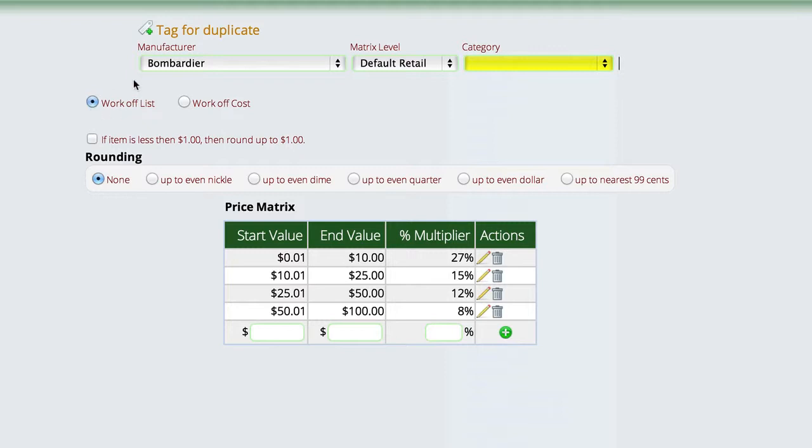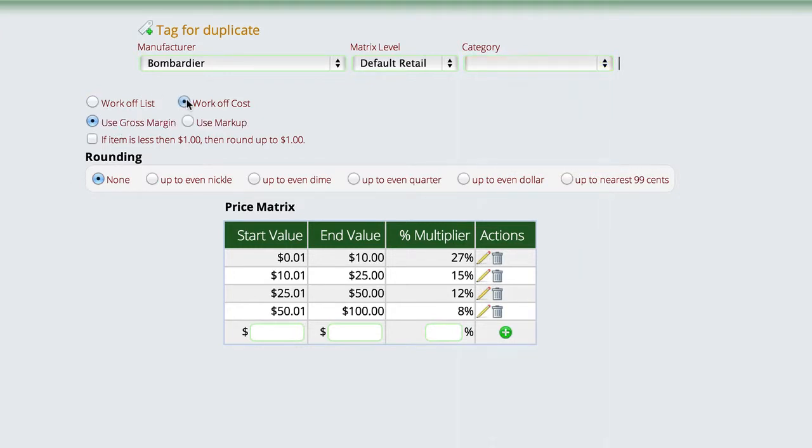What we're going to do once we get to the vendor and the matrix level that we want to have, we're just going to come in and tell it whether we're going to work off of list or we're going to work off of cost. And if we work off cost, are we going to use a markup over that cost or are we going to use a gross margin? And then we can tell it if it's under a dollar, then go ahead and round it up to a dollar. Or we can round up to even nickels, dimes, quarters, or dollars, or 99 cents.